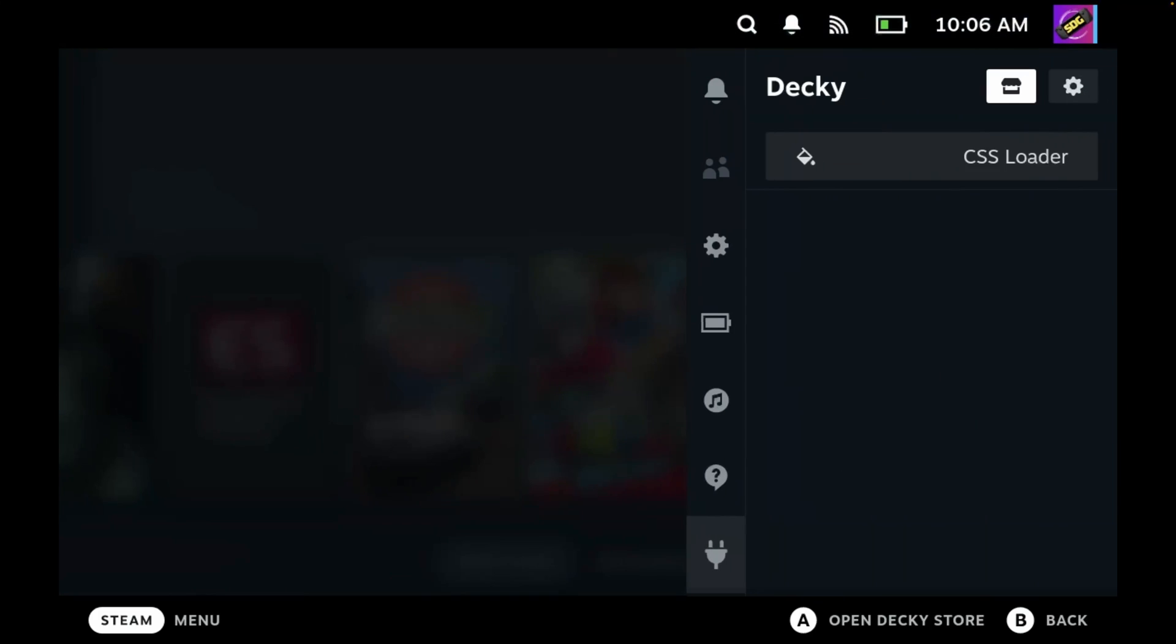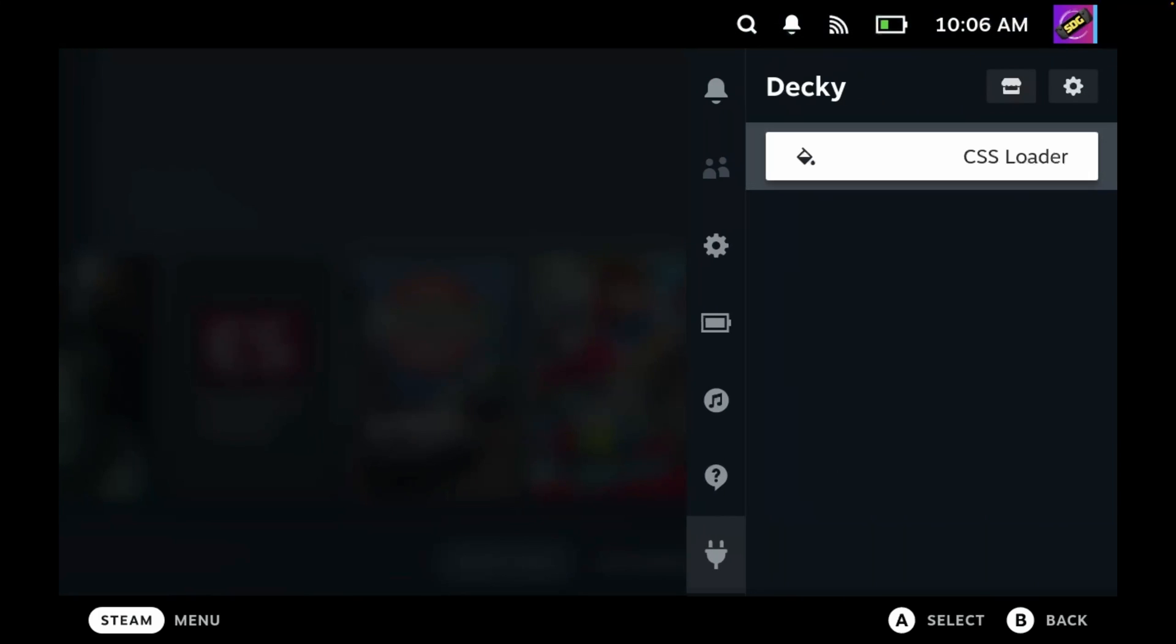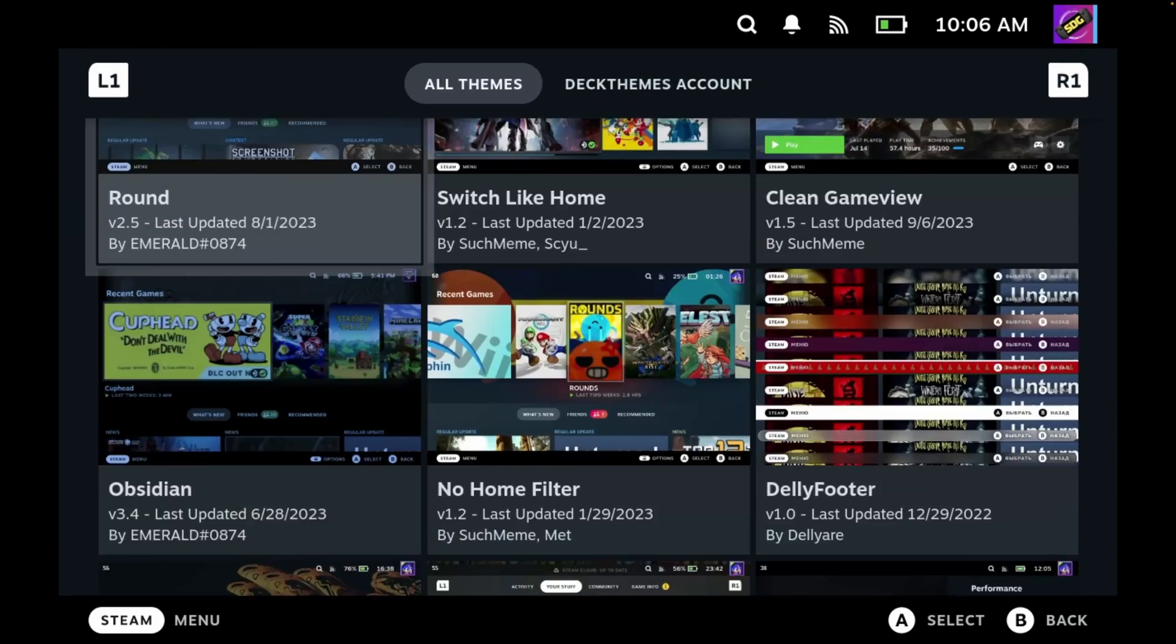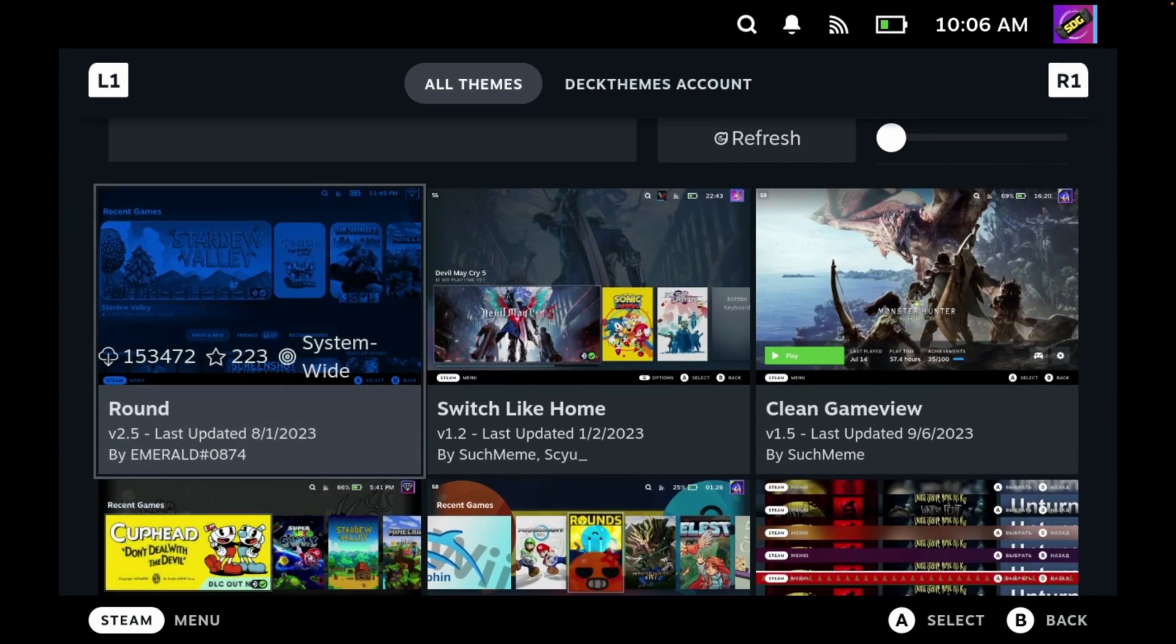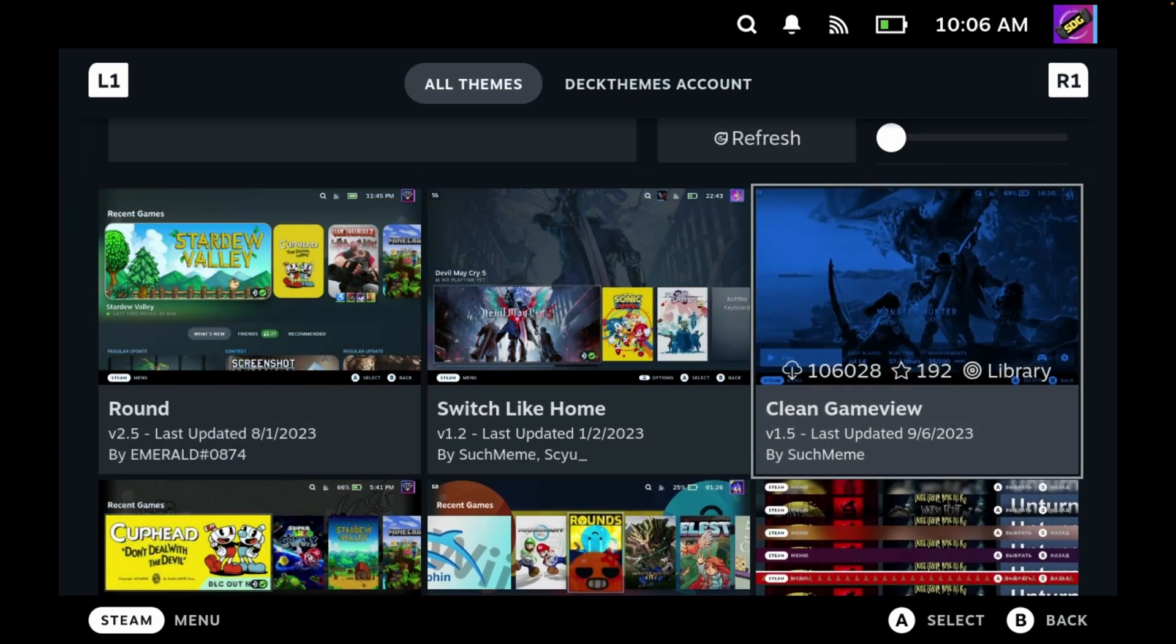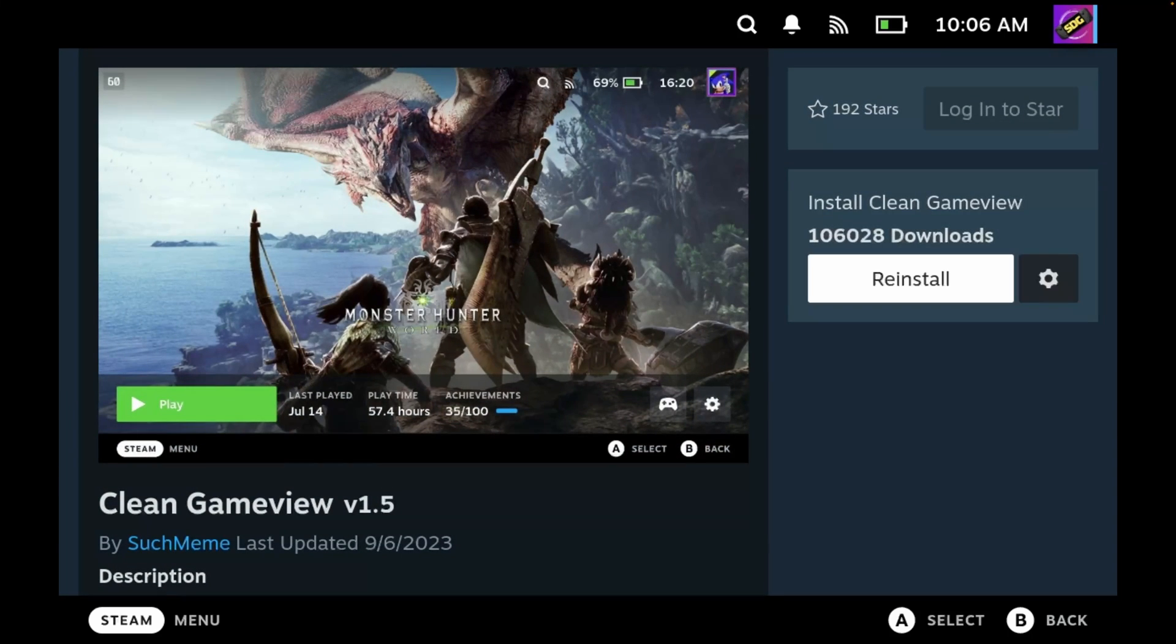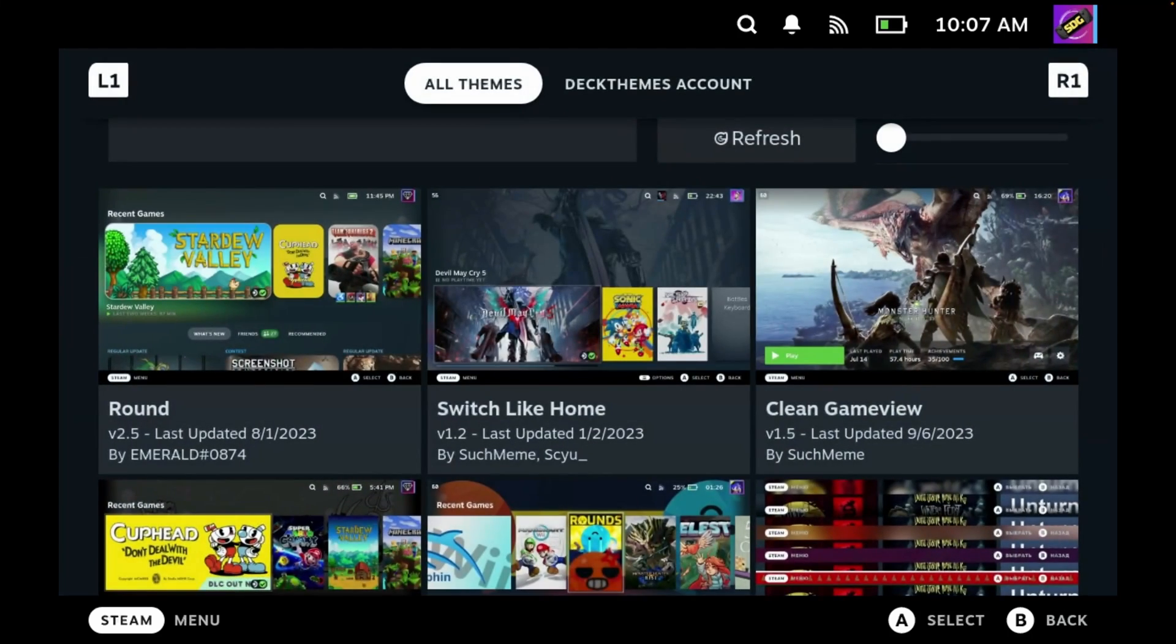So let's load up the quick access menu again. We'll select CSS Loader and then we'll click the store icon. And another one that I like using is the Clear Game View. So let's select that and click install. Let's back out of this.